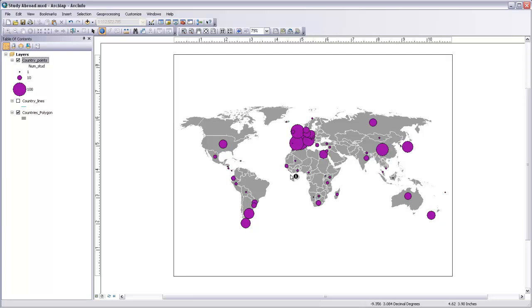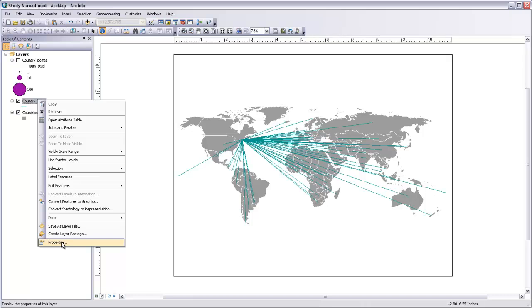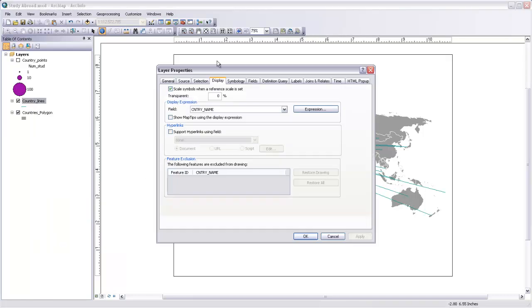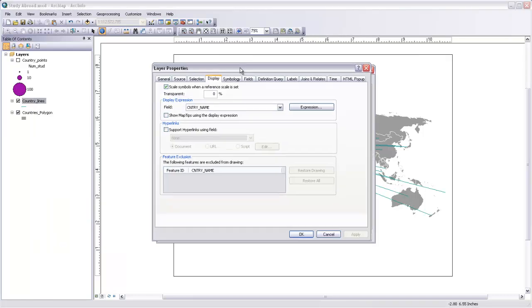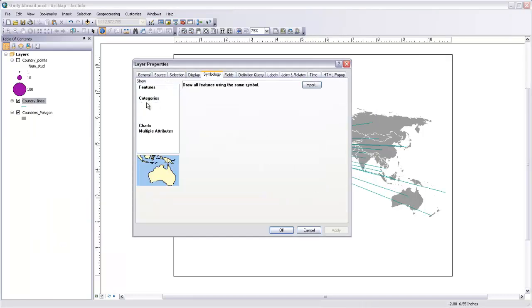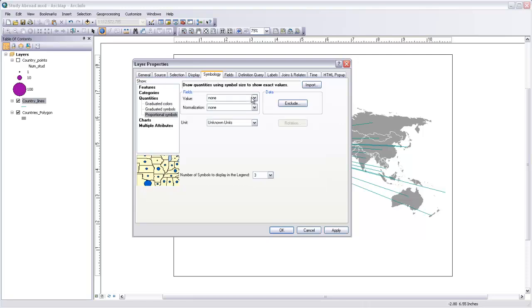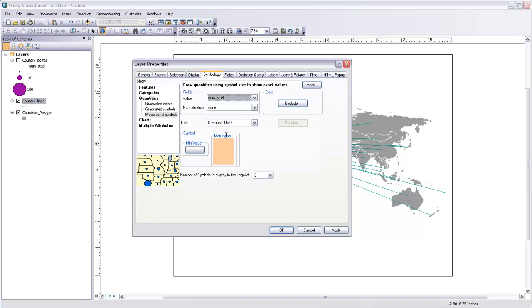Now let's look at our line features. So I'll turn off my points, turn my lines on, and you can use a similar proportional symbol strategy for lines. So if I come in here to Properties for my country lines, and go to Symbology and Quantities, under Proportional Symbols, I can choose a value field, and then I've got this same field called Number of Students.